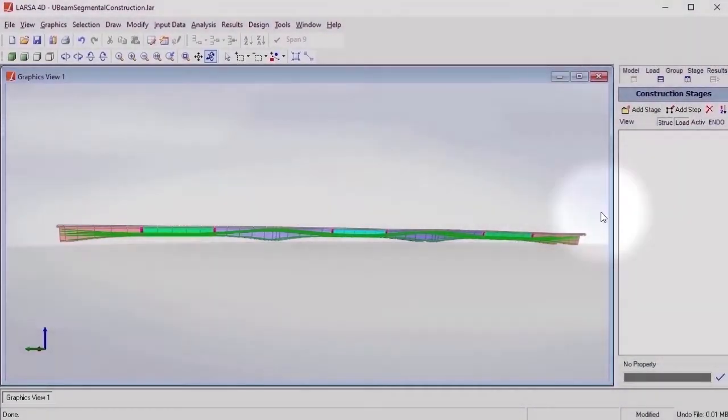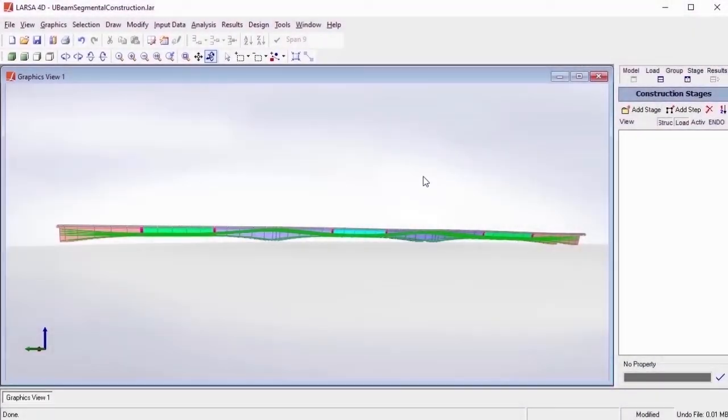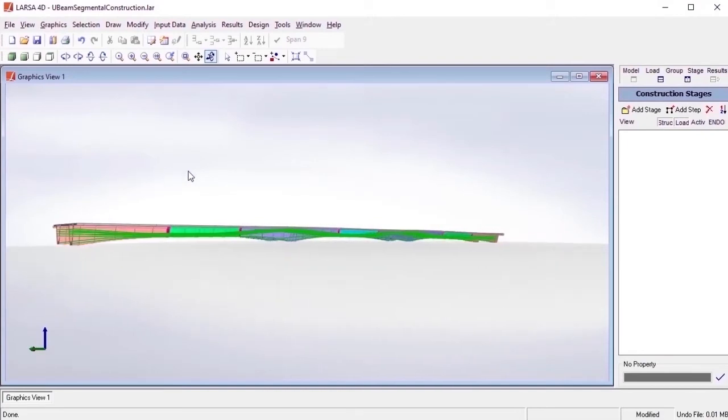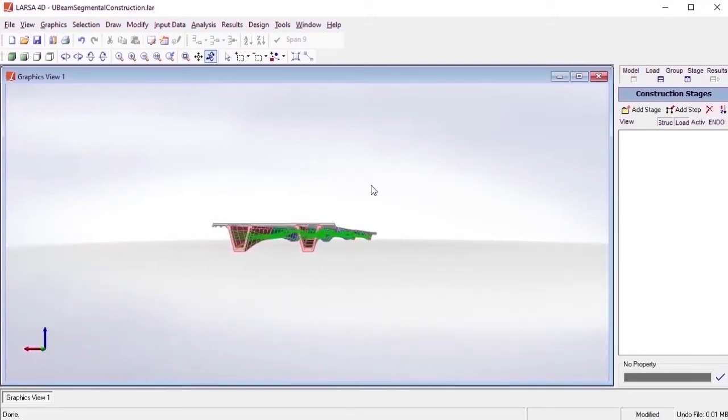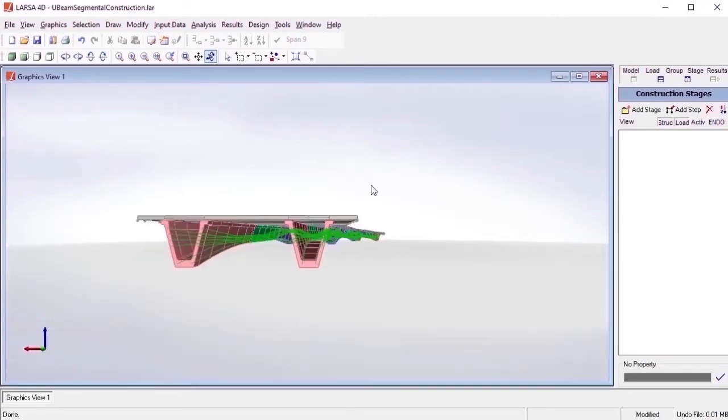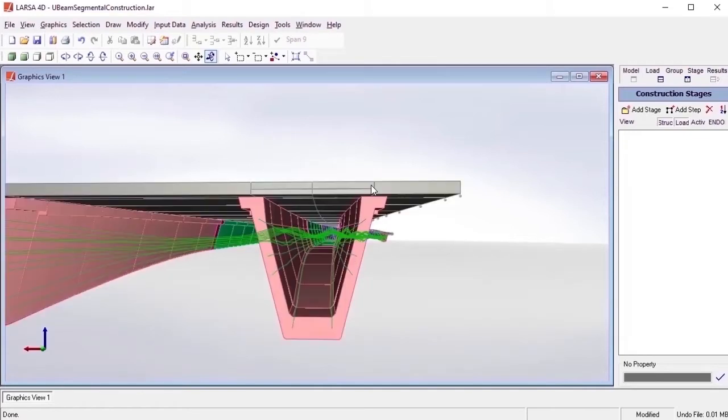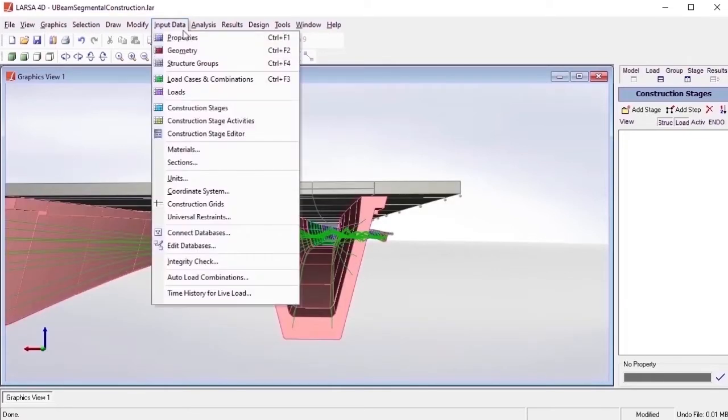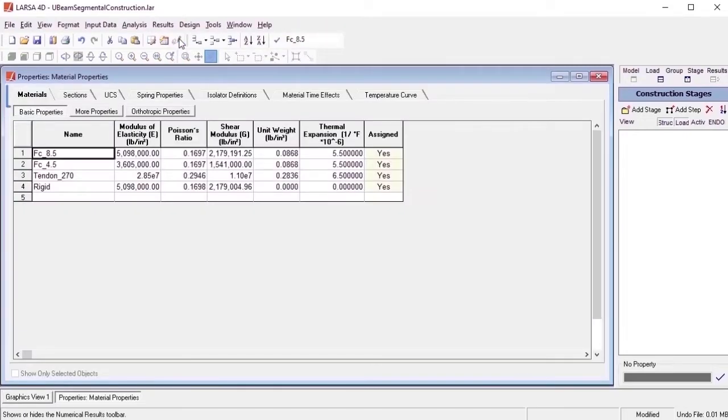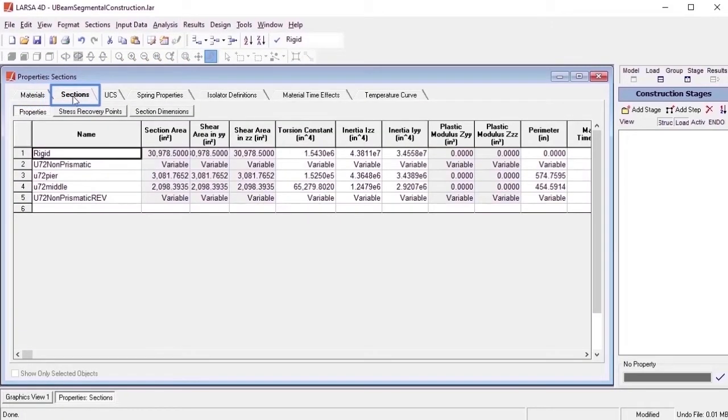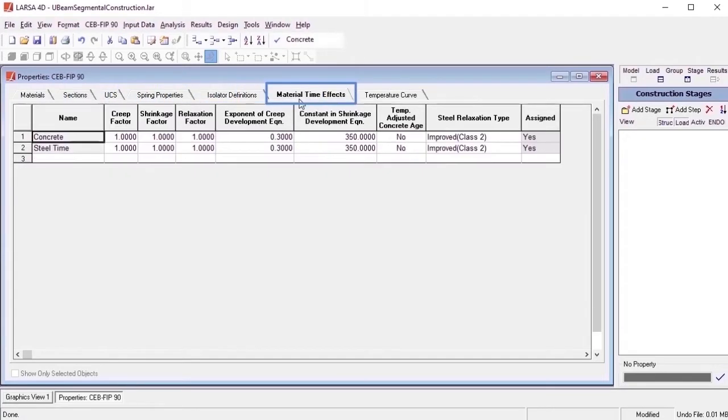Before incorporating stage construction into our models, the structure's geometry is first modeled without support conditions. Since the support conditions can change over time, these are specified later on within the construction sequence of the model. Concurrently, the model and sectional properties of the structure are entered into the program at this time.